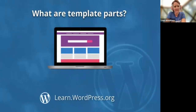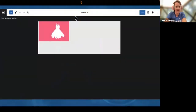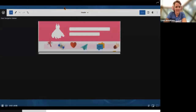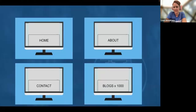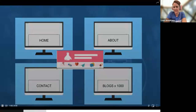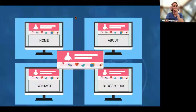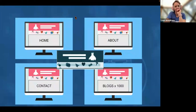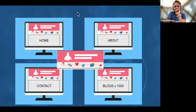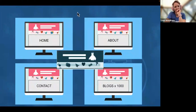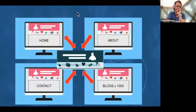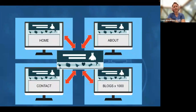By the end of this tutorial, you'll be able to describe what template parts are and how they work, edit a template part, and remove and add a template part to a template. Template parts are a point-and-click, no-code way to create, edit, and use the same headers, footers, and other template parts across a website automatically, applying them to any post or page template that has been set up to use that template part.